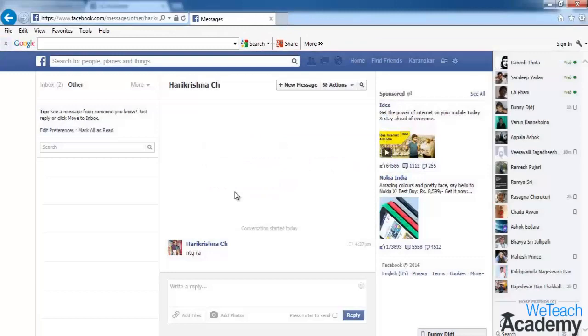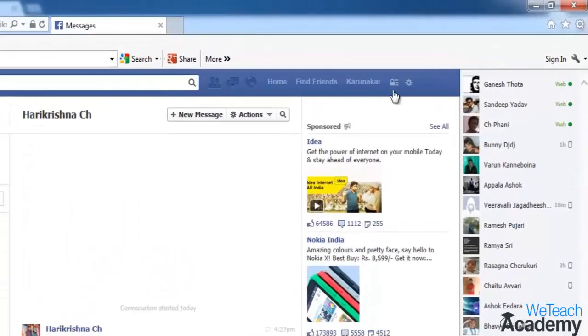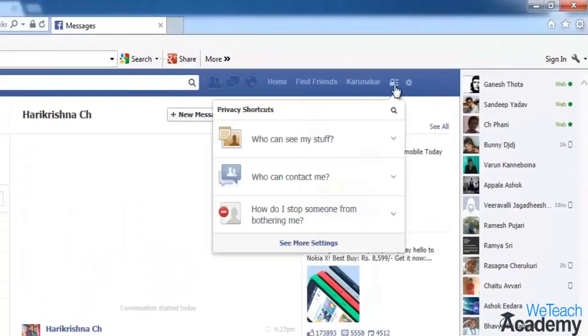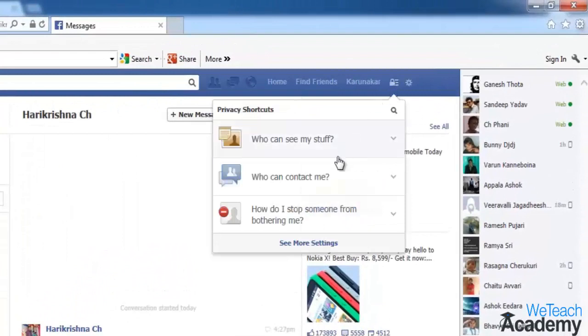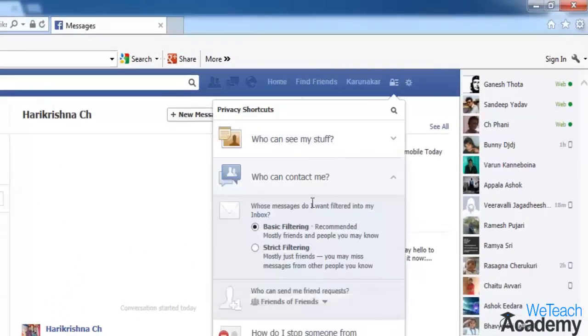The same thing can also be done by clicking on the privacy shortcuts icon located on the top right corner. Click 'Who Can Contact Me', then select your preference according to your requirement.